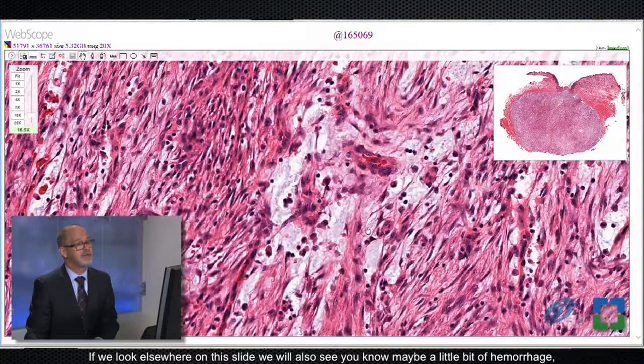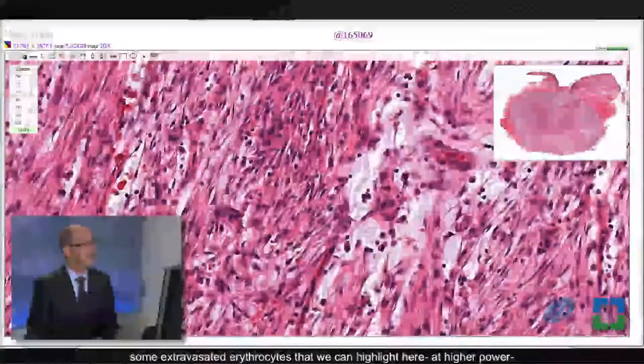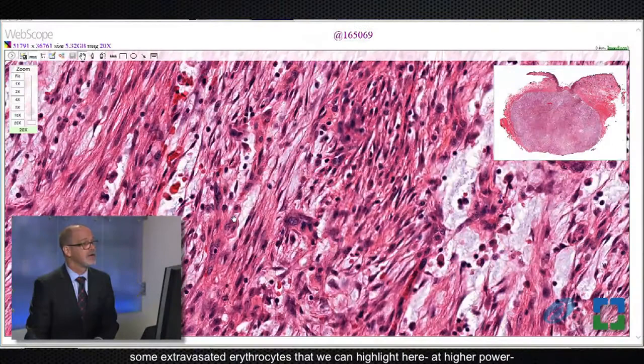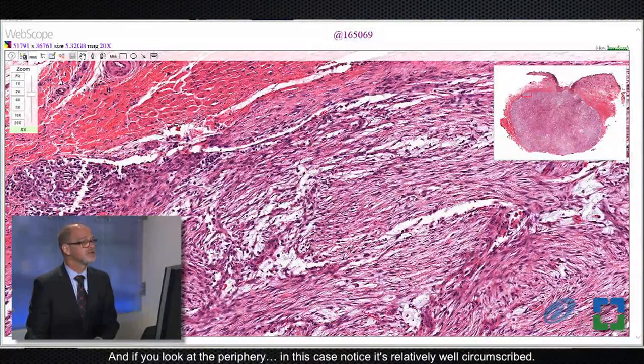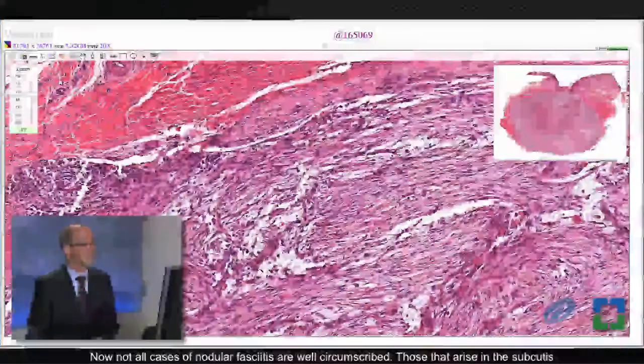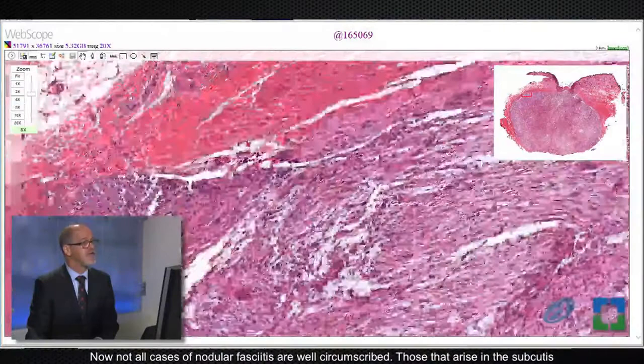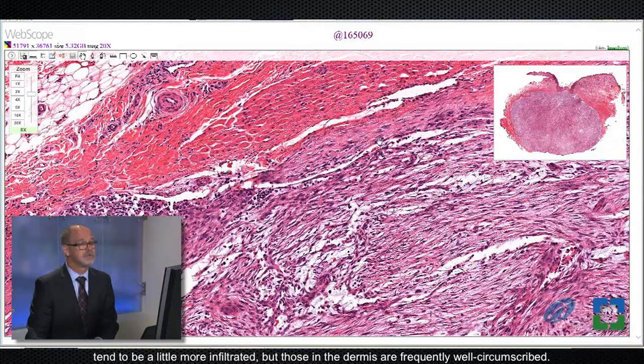If we look elsewhere on this slide, we will also see maybe a little bit of hemorrhage, some extravasated erythrocytes that we can highlight here at higher power. Those are both very common features that we see in nodular fasciitis. If you look at the periphery in this case, notice it's relatively well circumscribed. Not all cases of nodular fasciitis are well circumscribed — those that arise in the subcutis tend to be a little more infiltrative, but those in the dermis are frequently well circumscribed.